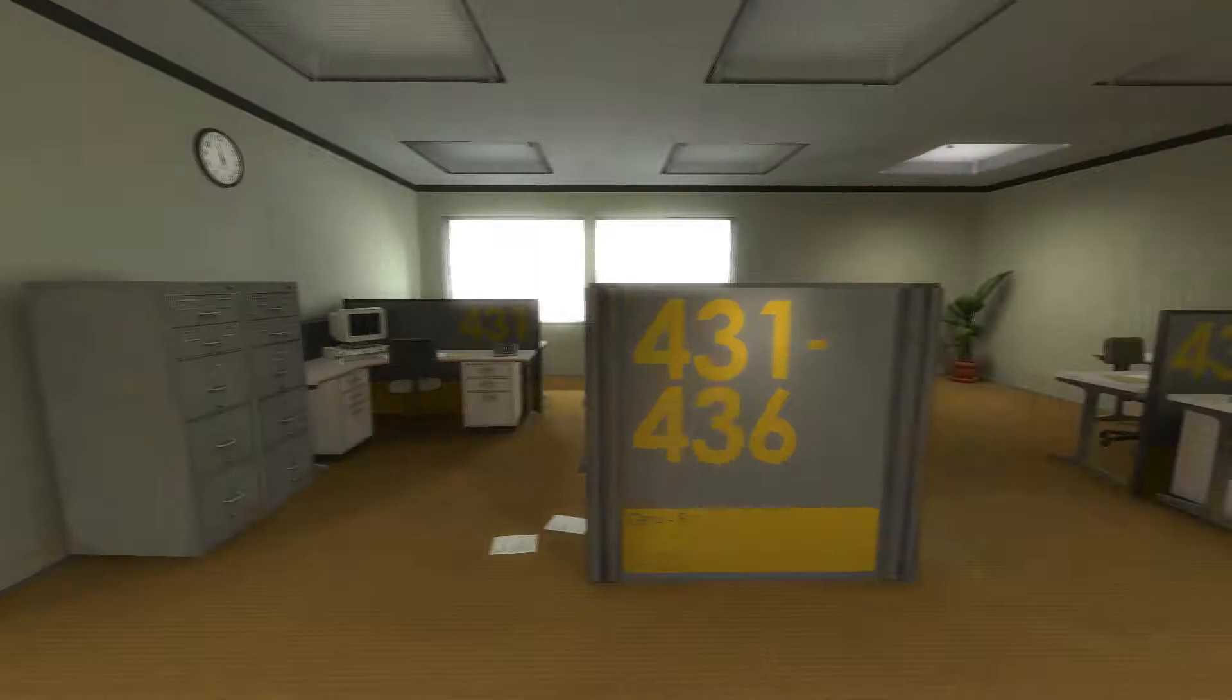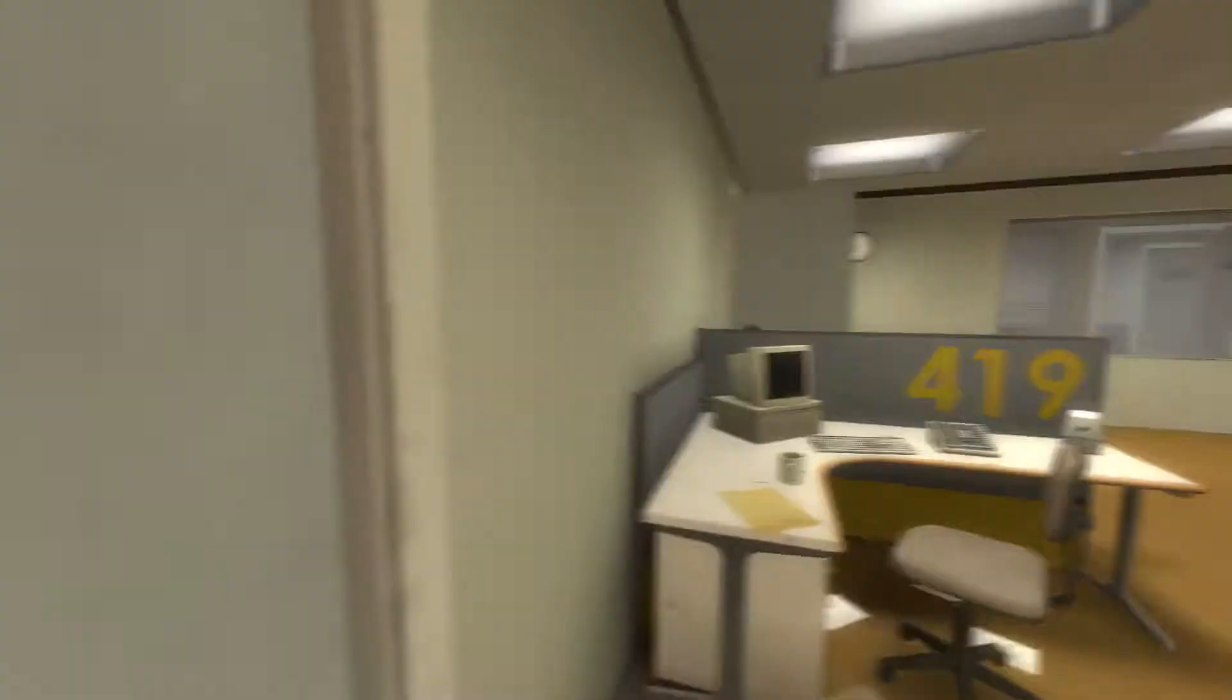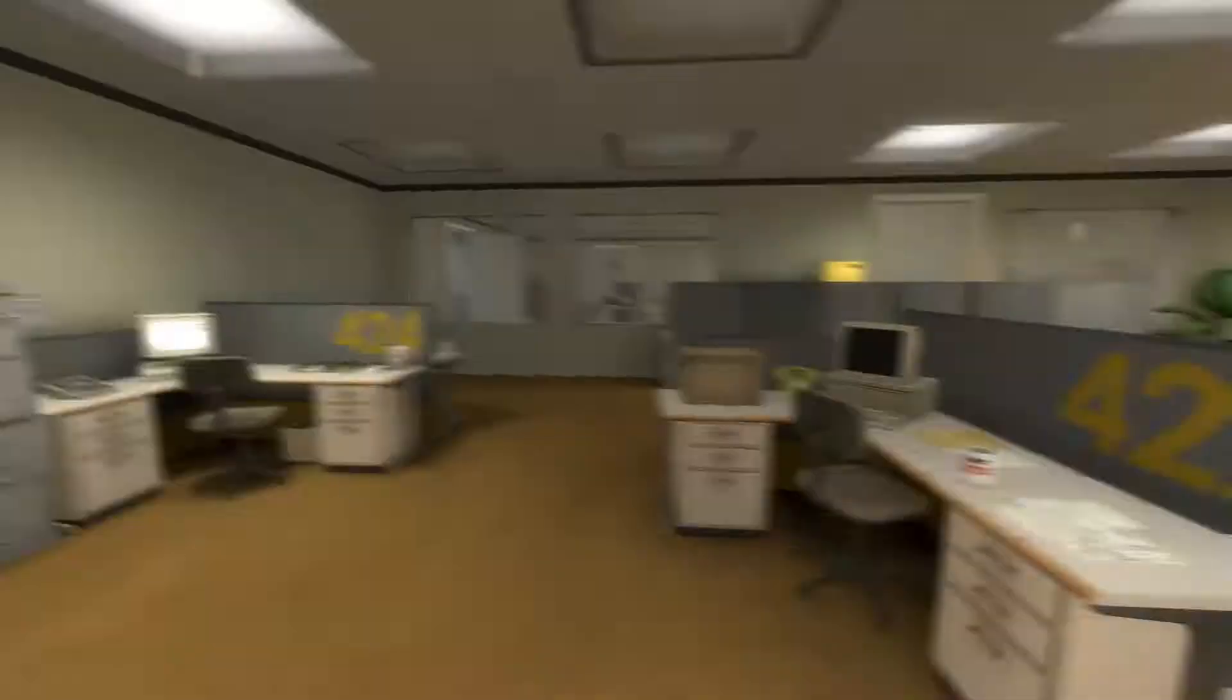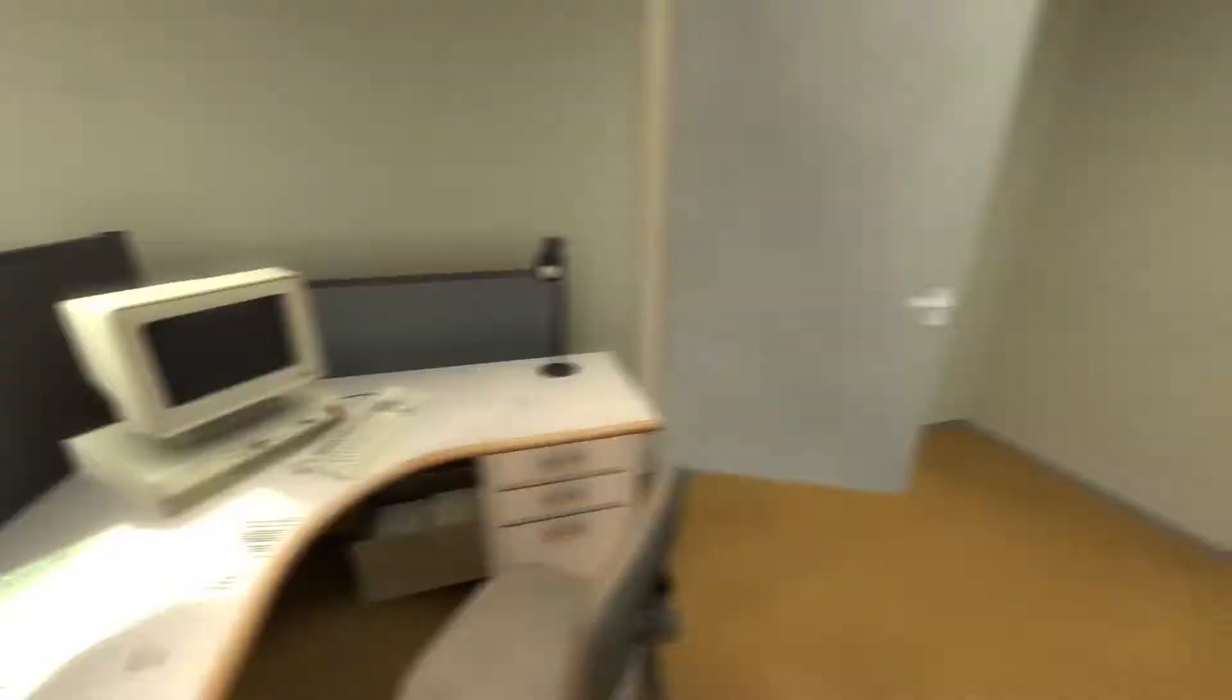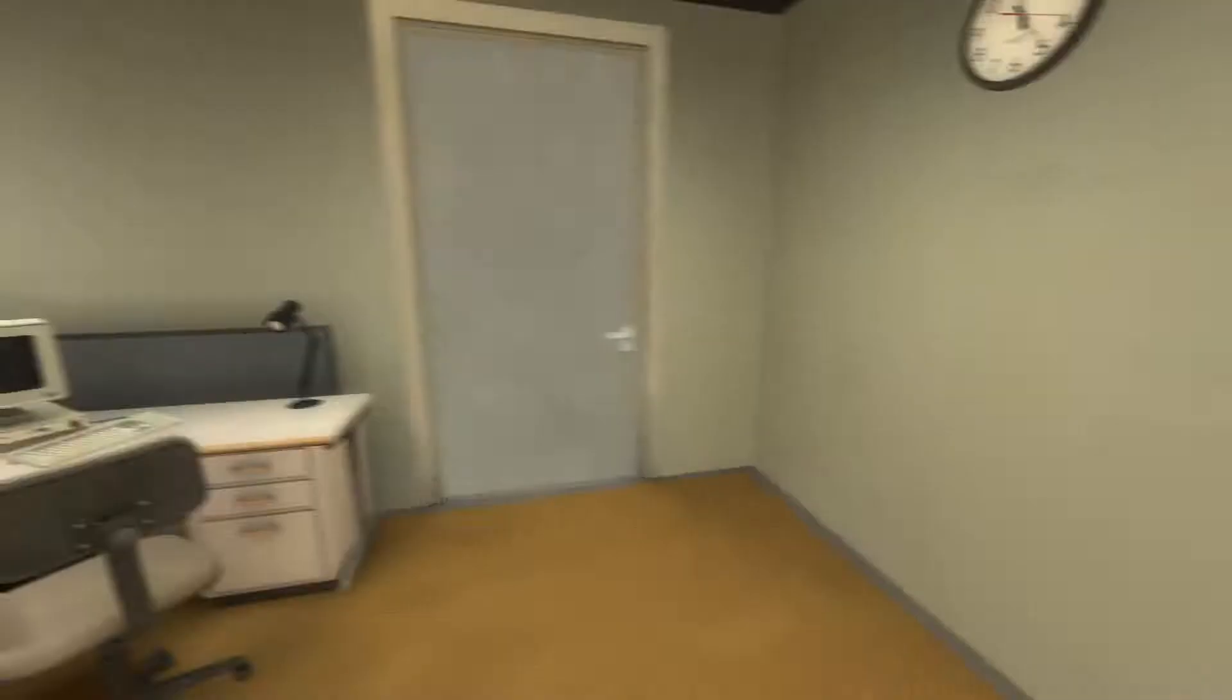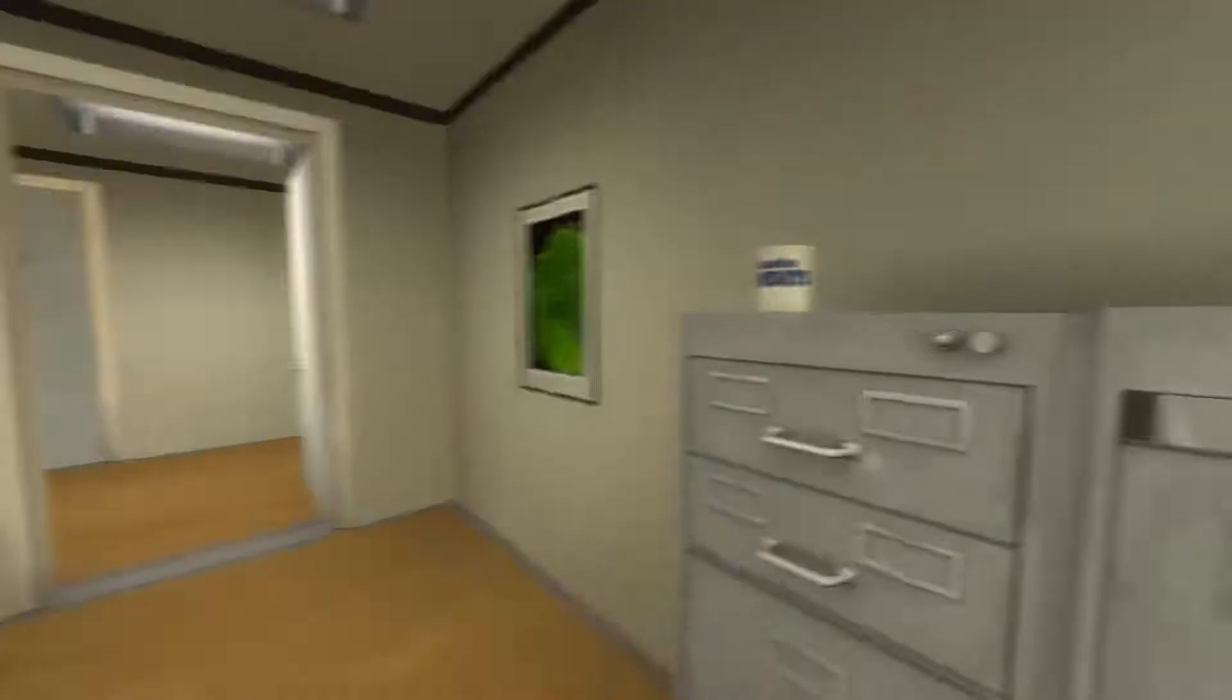All of his co-workers were gone. What could it mean? Stanley decided to go to the meeting room. Perhaps he had simply missed a memo. Stanley went around touching every little thing in the office, but it didn't make a single difference. Nor did it advance the story in any way.